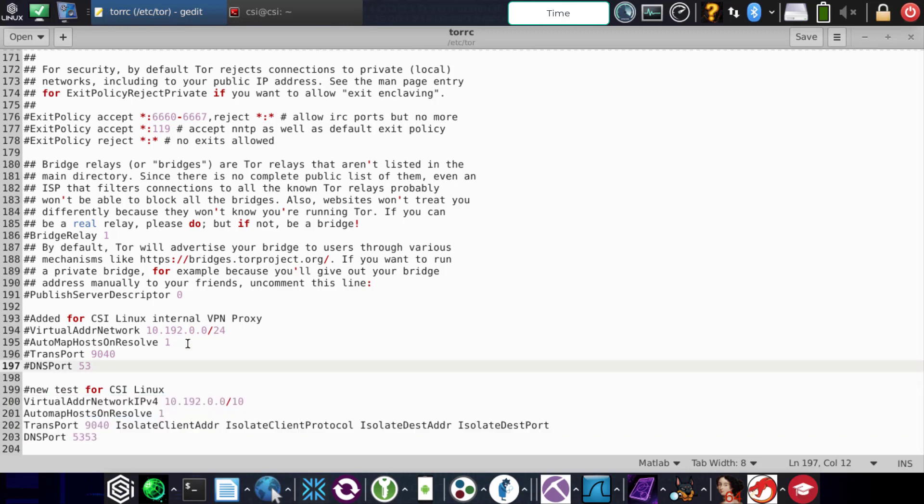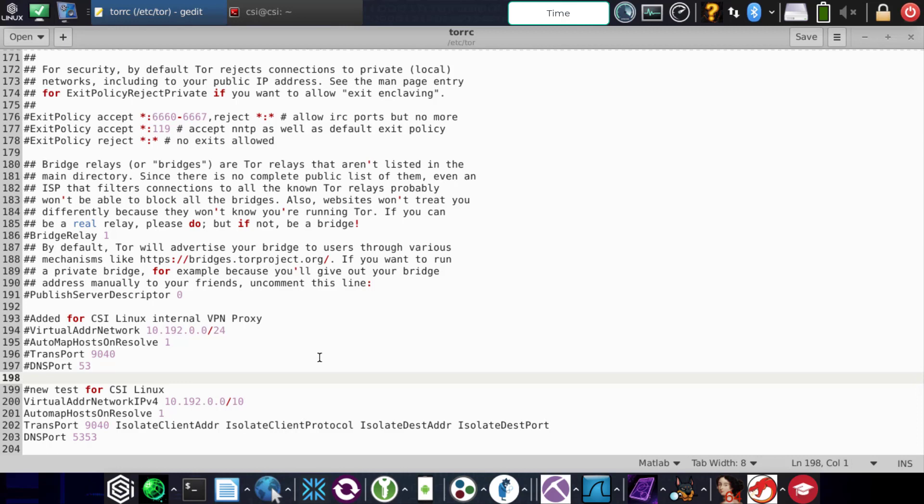So if these are not here, you're going to need to add them. That's the VirtualAddrNetworkIPv4, AutomapHostsOnResolve, the TransPort, and then DNSPort 5353.